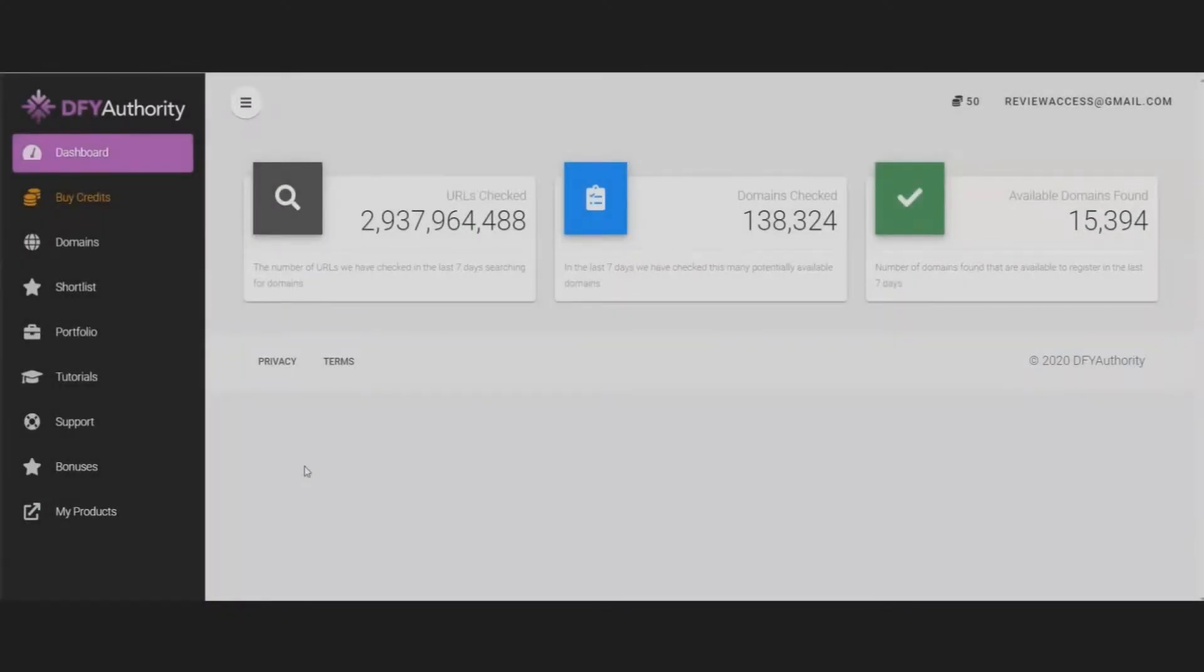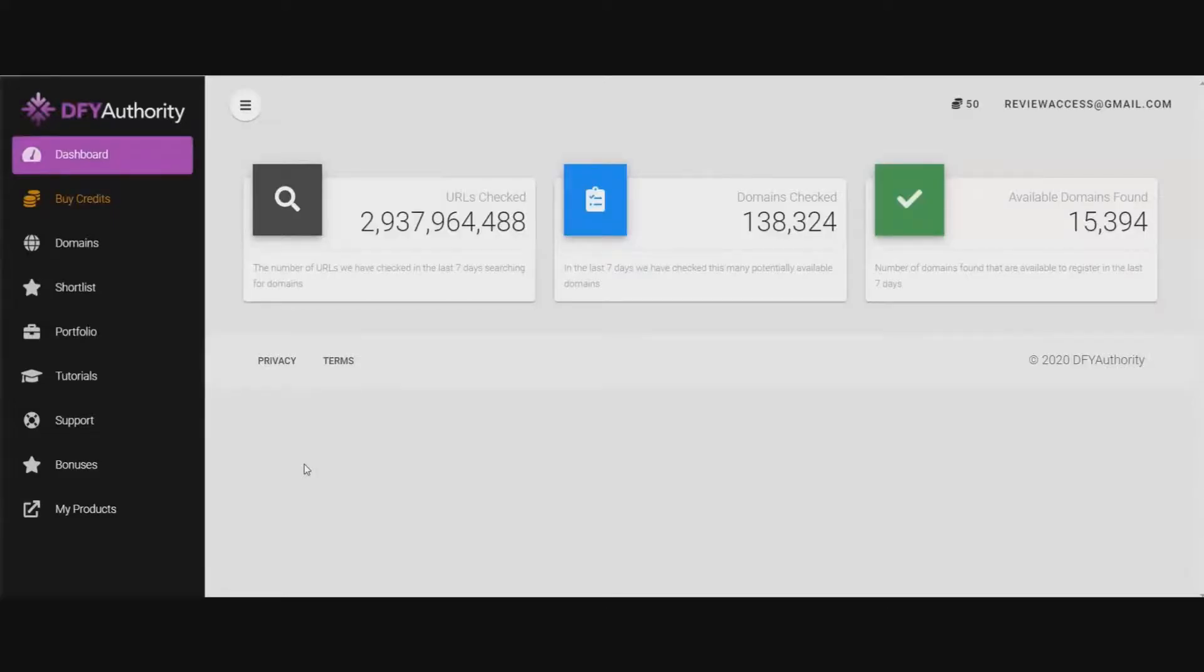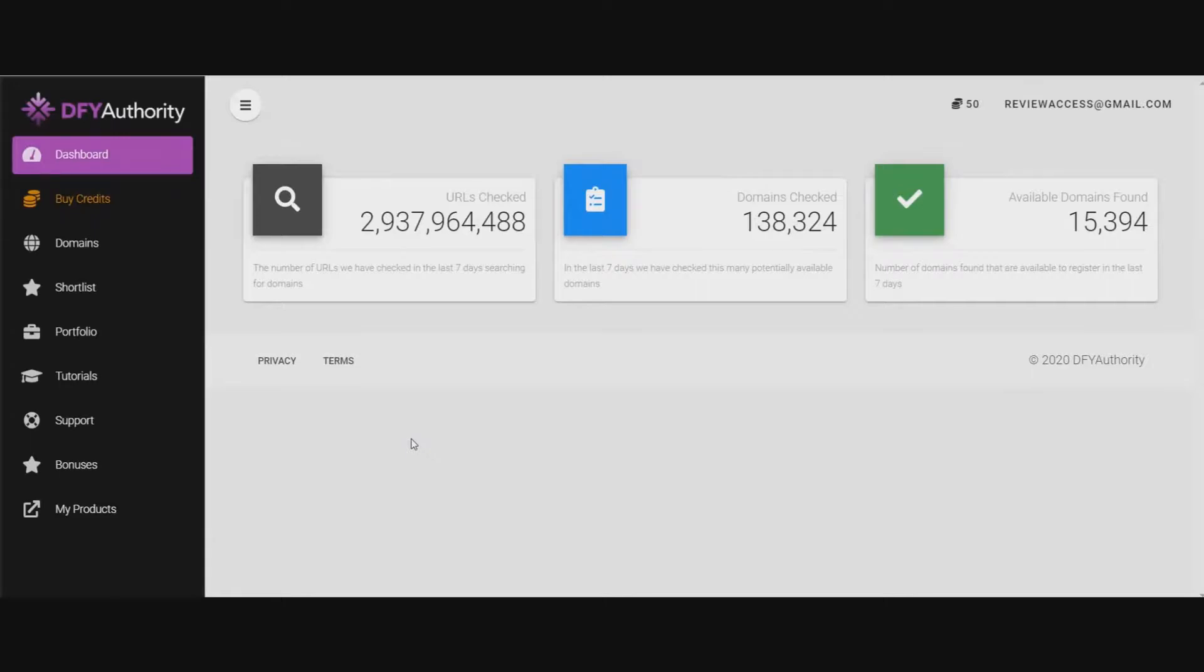Mark Dwayne here from markdwayne.com and here we are into the members area of DFY Authority. What DFY Authority is, is it's a way to go out and find expired domains that you can do a number of different things with. You can buy the domain and resell it, like do what they call domain flipping.